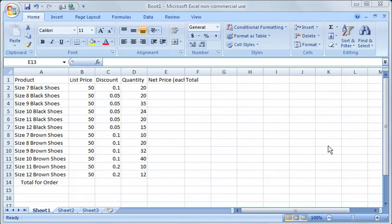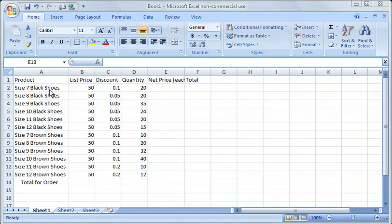This one we're just going to create a basic spreadsheet and in this case I've pre-populated a spreadsheet with shoe orders here. Size 7 through size 12, black shoes and brown shoes.